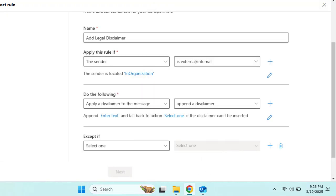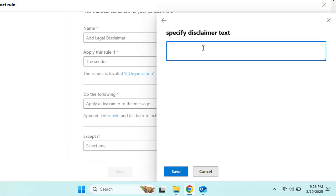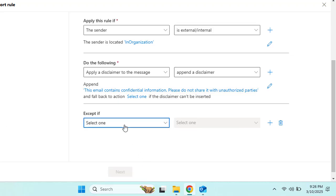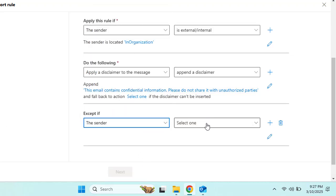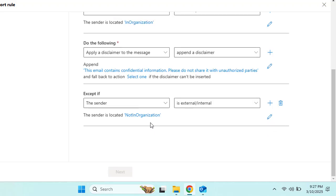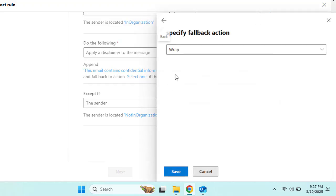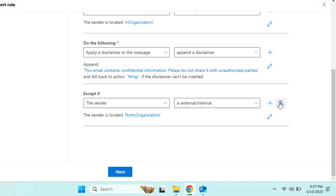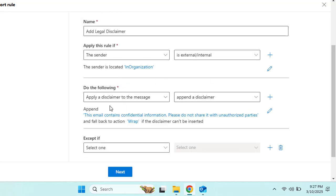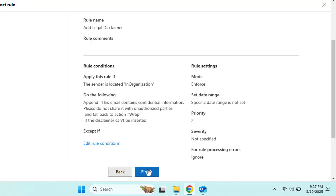Enter the disclaimer text you want to add. Click 'Enter text,' paste your disclaimer — if you have already typed it elsewhere, just copy and paste it. You can also configure the fallback action. Under the 'Except if' section, you can set conditions such as recipients outside the organization. You can delete the 'Except if' condition if not needed. Once configured correctly, click Next, Next, and Finish.